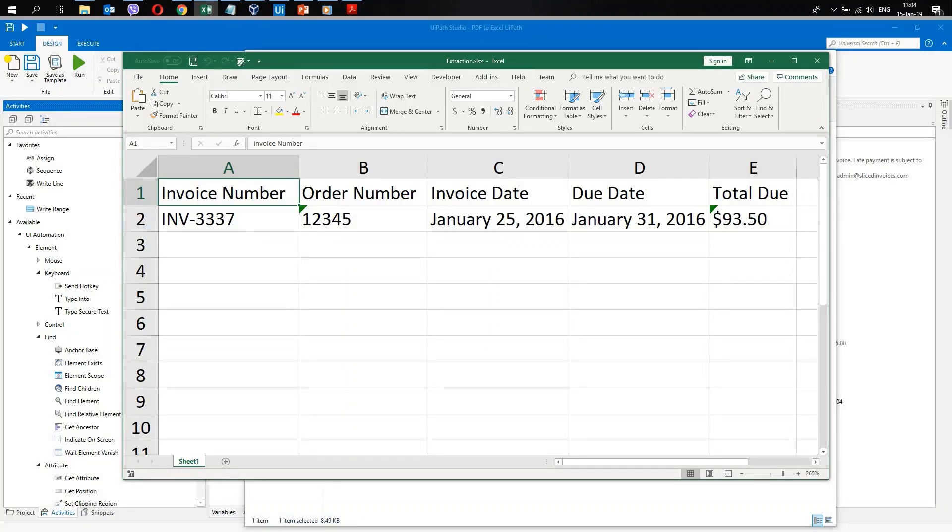As you can see, here we have invoice number, order number, invoice date, due date and total due amount.